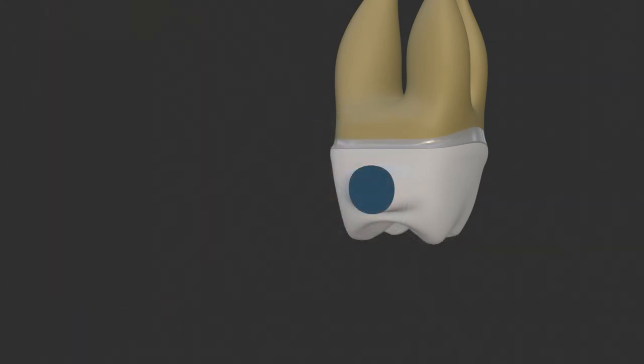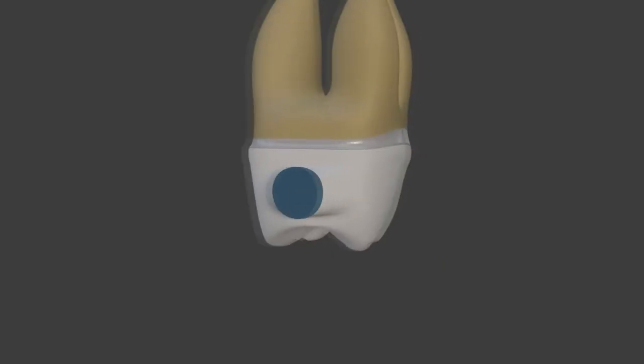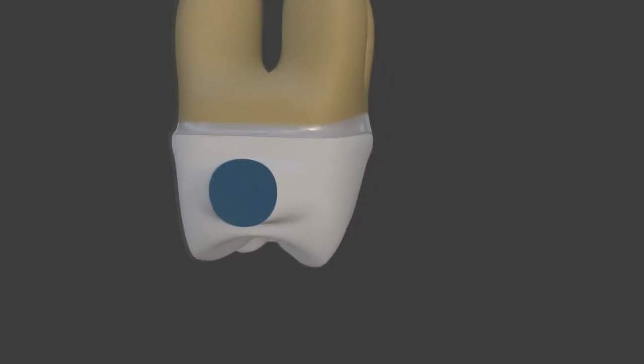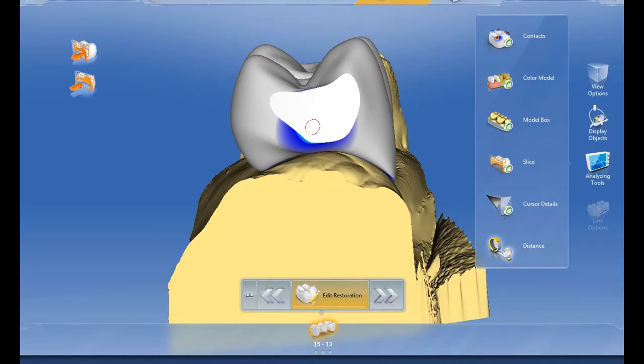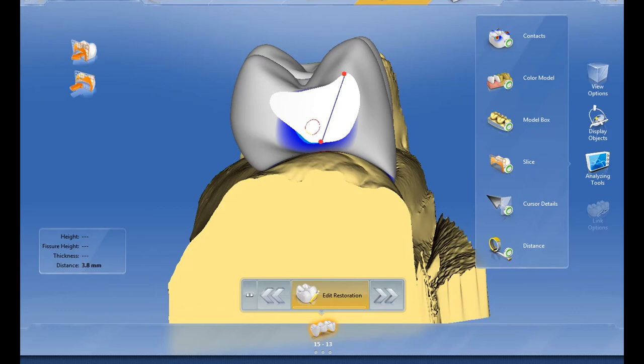It has been reported that the connector diameter should alter according to the anterior or posterior location of the restoration as well as the number of pontics. The connector area is roughly calculated by multiplying the vertical and horizontal measurements.